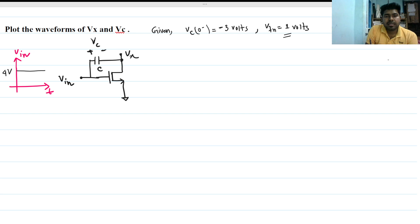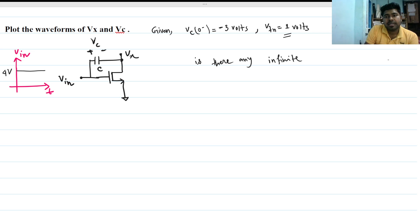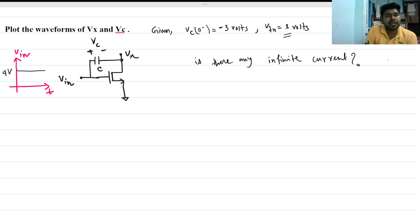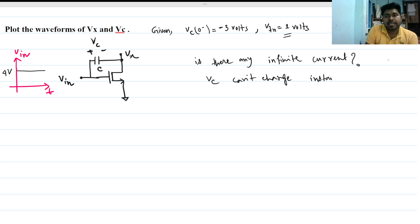First, we have to check if there is any infinite current. Is infinite current possible here? Because a MOSFET can act as a constant current source, or it can be open — if the MOSFET is off, there is no possibility for infinite current. So there is no infinite current in this circuit, meaning the voltage across the capacitor cannot change instantly. It will change, but only after taking some time — not immediately.